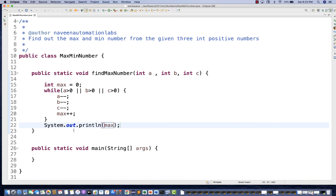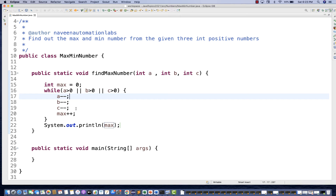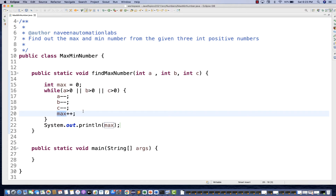Simple mathematics: if you pass 10, 20, 30, then 10 will reach zero first, then 20 reaches zero after 10 more steps, then 30 reaches zero after another 10. By that time, max will have been incremented 30 times, so the maximum number out of 10, 20, 30 is 30.